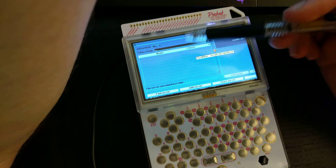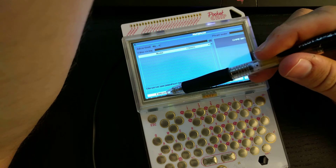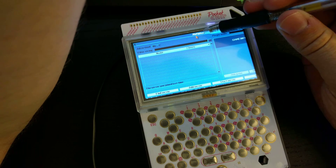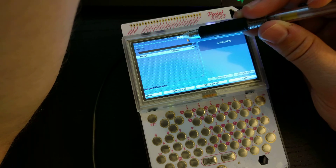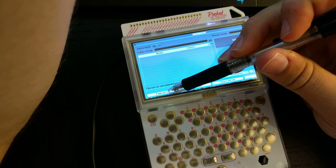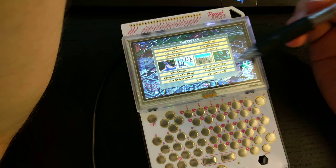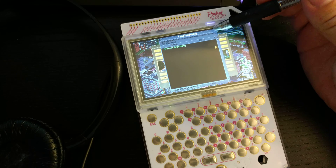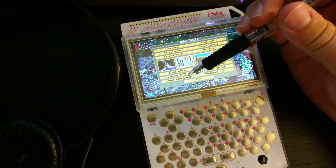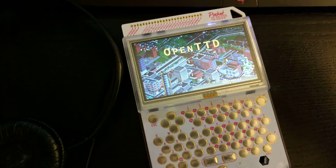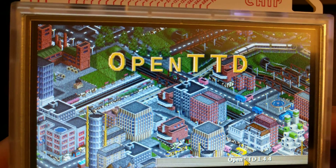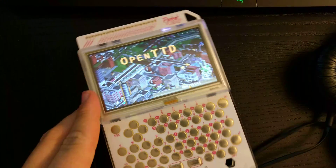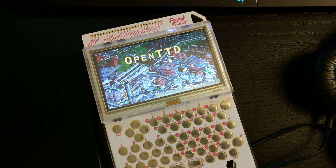Let's go to multiplayer — I'm trying to find some servers. I don't think so. Yeah, there you go. It works, as you can see. It's actually a pretty good frame rate and you can hear the music. There you go — OpenTTD on my Pocket CHIP. It's pretty good. Thank you.